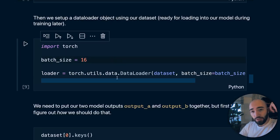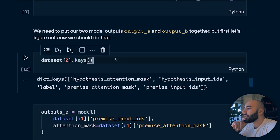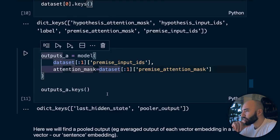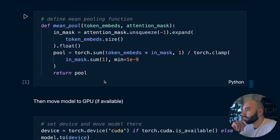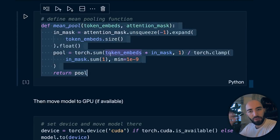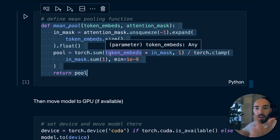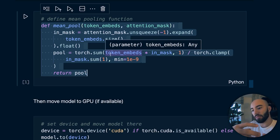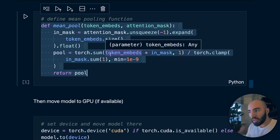Typical PyTorch from here - we set up a data loader with batch size 16, as used in the paper. The mean pooling function takes our token embeddings - 512x768-dimensional vectors - and compresses them into a single 768-dimensional vector. It excludes padded values by using the attention mask, rather than just taking a straight average.